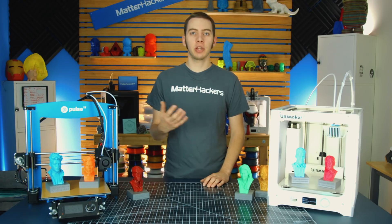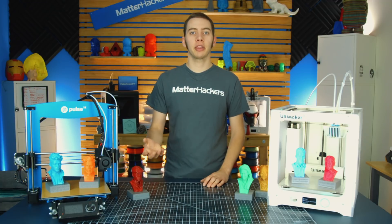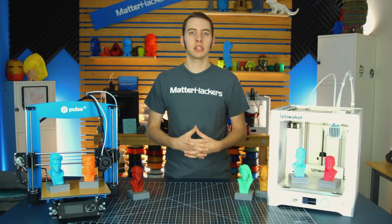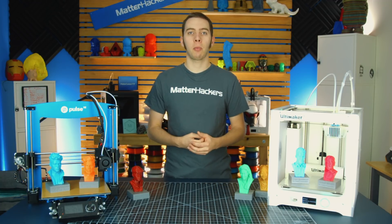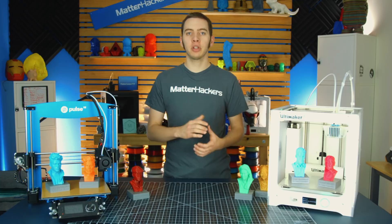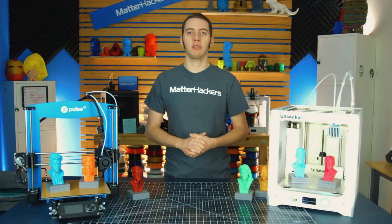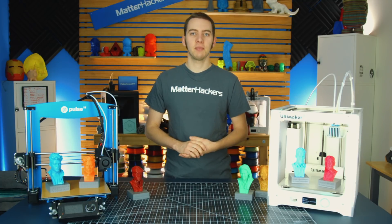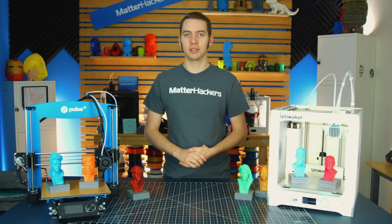So whether you're scanning somebody you know or you're taking a 3D model that already exists, I'd love to see whatever busts you can come up with. Feel free to tag us on social media because I will definitely be watching. I'm Alec from MatterHackers, thanks for watching.